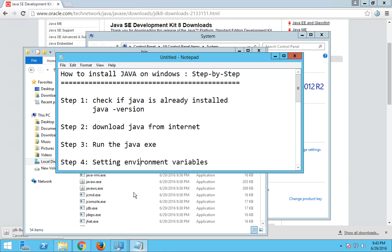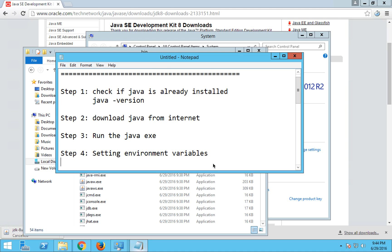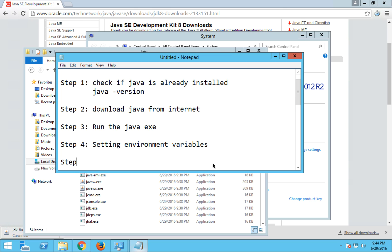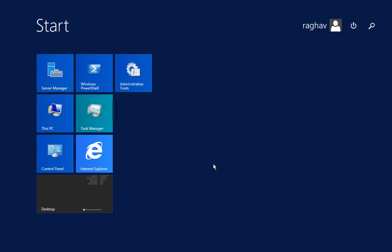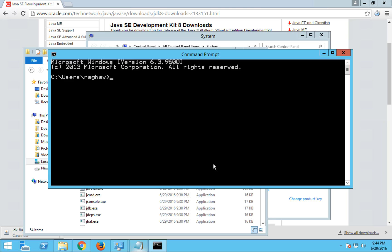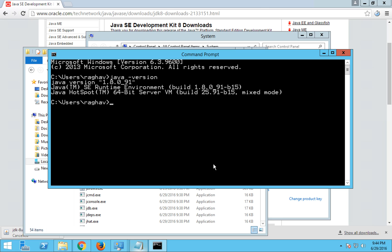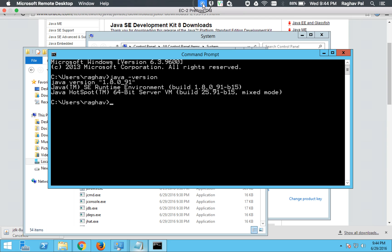So let me also write it here. The last step is step number five, check if Java is installed and available for use. So again you have to go to your command prompt, start a new session, and now again I'll write java space hyphen version. And now you can see it is showing you the Java version and the other message. So if you get this message that means Java is now installed and it's ready to be used. Hope you liked it, thank you.